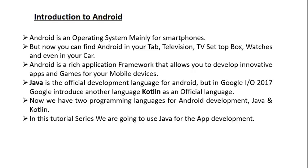In this tutorial series, we are going to use Java for the app development. I am going to create another tutorial series in Kotlin. So in this tutorial series, we are going to use Java as the programming language for Android application development.